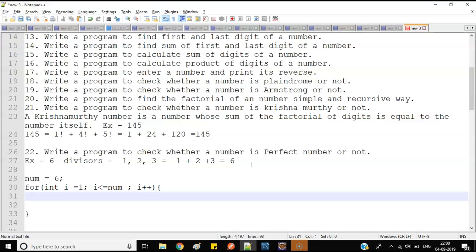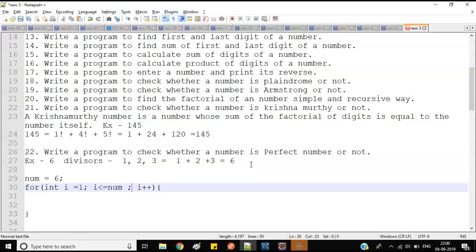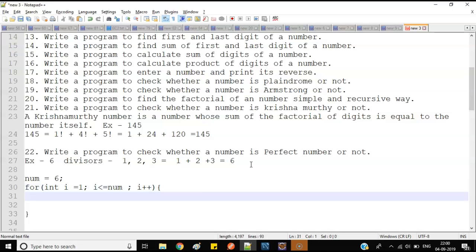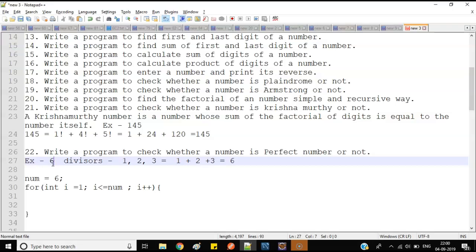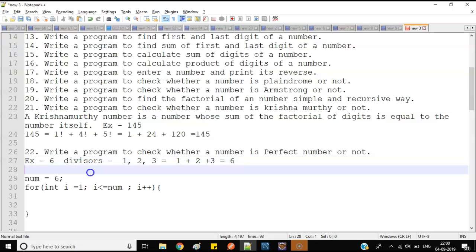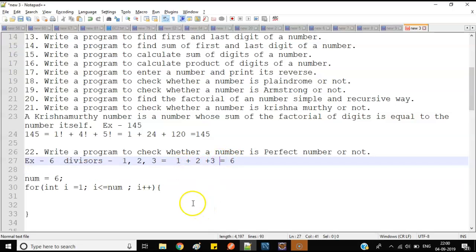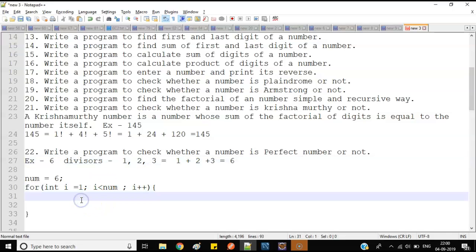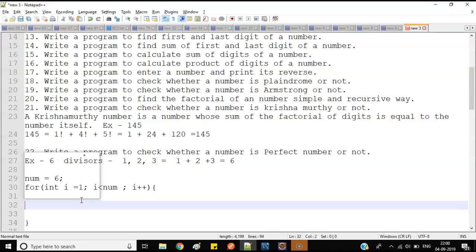Now, one thing I want to clarify: if I use less than or equal to the number, will my logic be perfect? No — because any number is always divisible by itself. So if we include the number itself, the sum will exceed the perfect number definition. Instead, we should use strictly less than the number, so we don't include the number dividing itself.